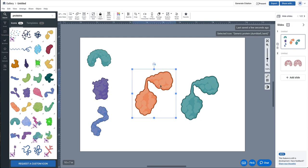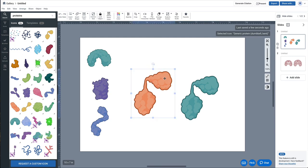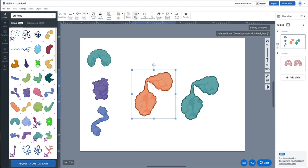I'm going to select the icon that I want to crop. So I've selected this orange one. I'm going to navigate up to the toolbar and select crop.